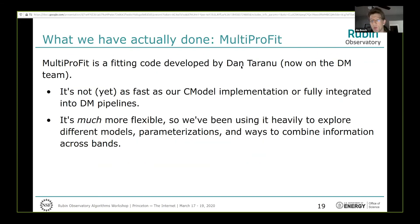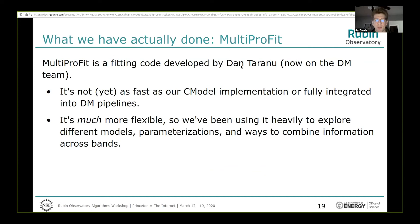Another code we're working on is MultiProfit, developed by Dan, who's talking next. He started before joining the DM team. MultiProfit is not yet as fast as our CModel implementation or fully integrated into our pipelines, but it's much more flexible in the kinds of models you can fit and how you can fit to multi-band data. We've been using it to explore different models, parameterizations, and ways to combine information across bands. It's not push-button ready with the rest of the DM pipelines, but it's been very useful for exploratory work.